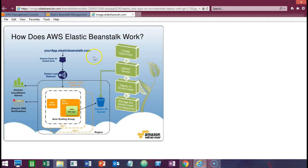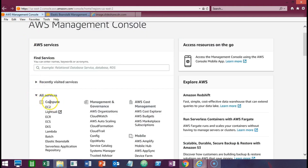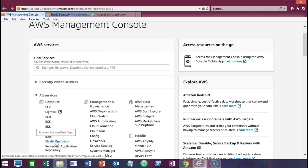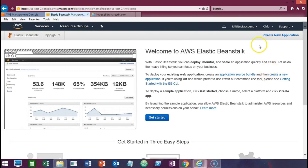So with that said, let's take a look at how quickly we can do this deployment and get the application up and running on AWS. To get to Elastic Beanstalk from the management console, it's under Compute. Click on the hyperlink for Elastic Beanstalk and that will take you into the Elastic Beanstalk page for your particular region. Then you can click on the blue Get Started button.